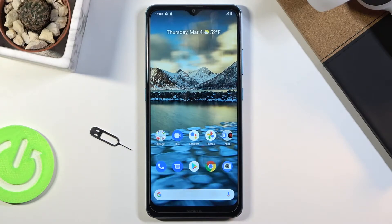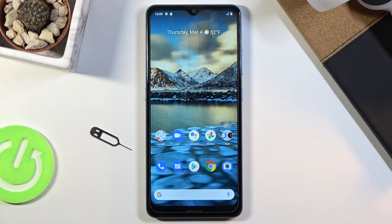Welcome! I'm from an amazing Nokia 2.4 and today I'll show you how to copy contacts from your SIM card to the device.